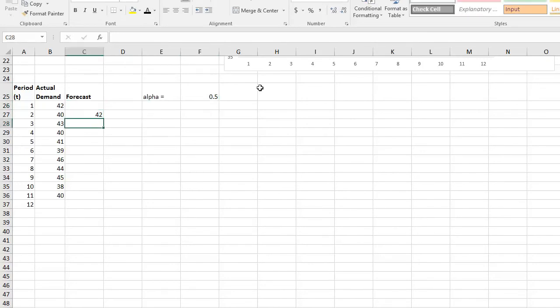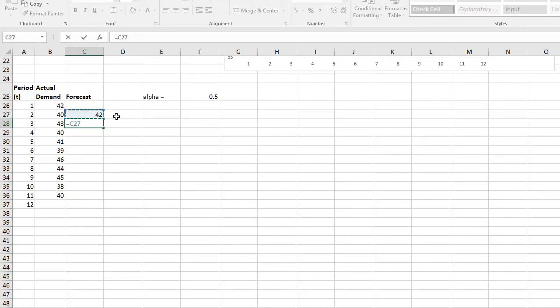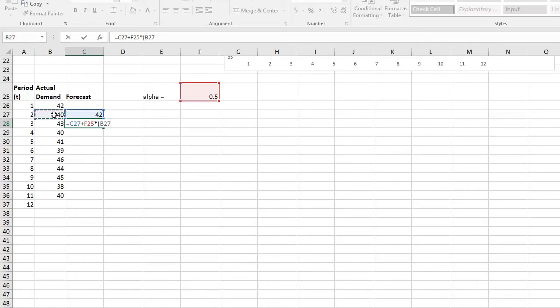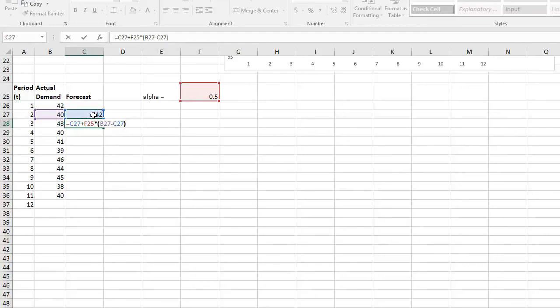Okay, we take our previous forecast and then plus the alpha and then multiply it with the difference or error between our actual value minus our previous forecast. And then enter. Okay, if you're going to use Excel, the alpha, which in this case is F5, I have to make it constant.